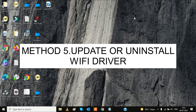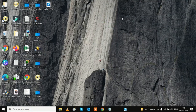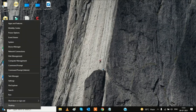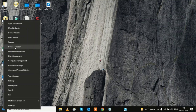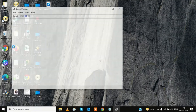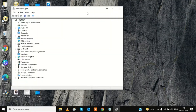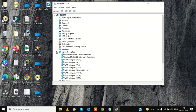The fifth step is to update or reinstall your Wi-Fi driver. Right-click on the Start menu and open Device Manager. Go to Network Adapters and expand it — you will see many options and may be confused about which one is the Wi-Fi driver. I will show you how to identify the exact one.